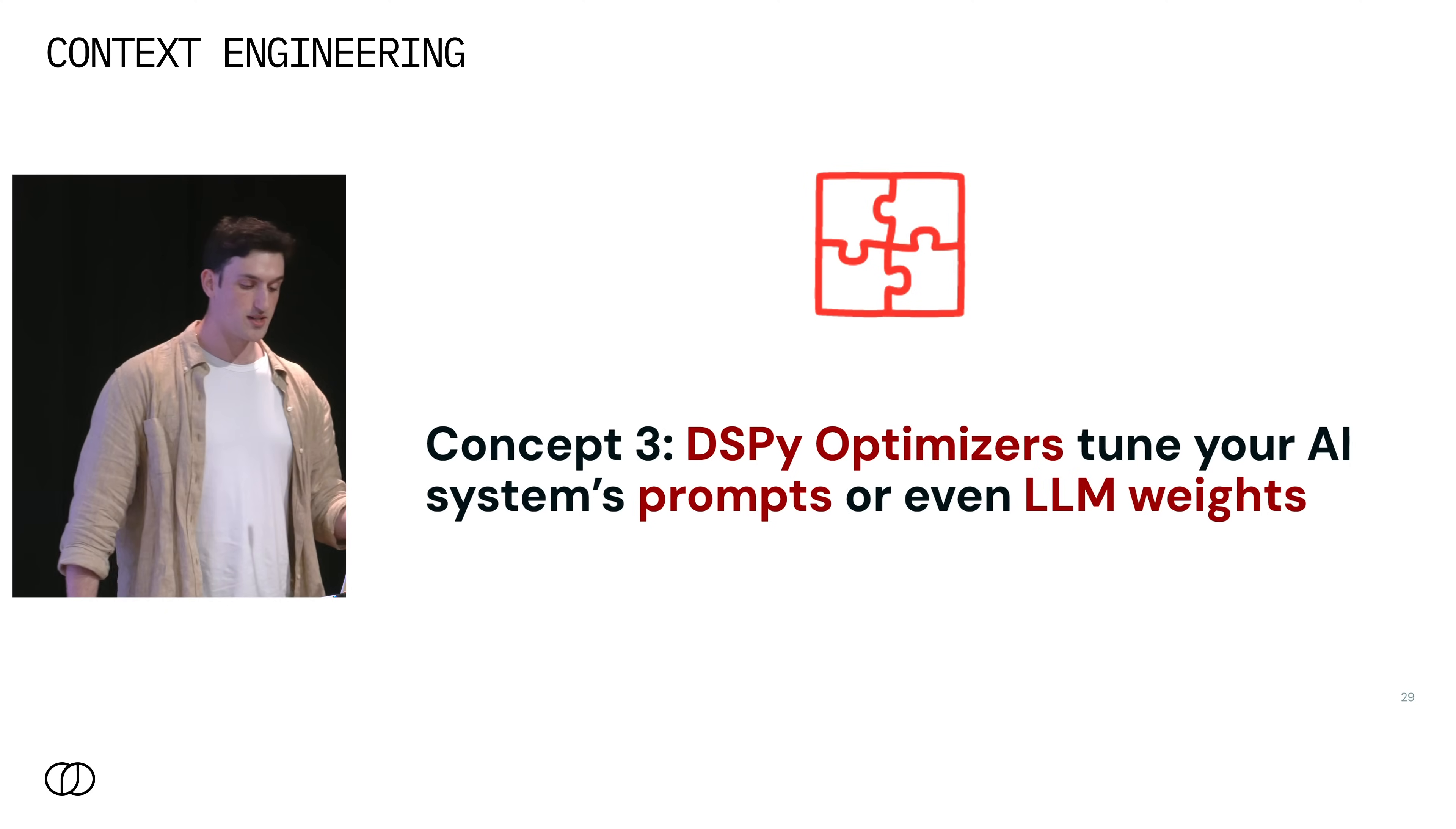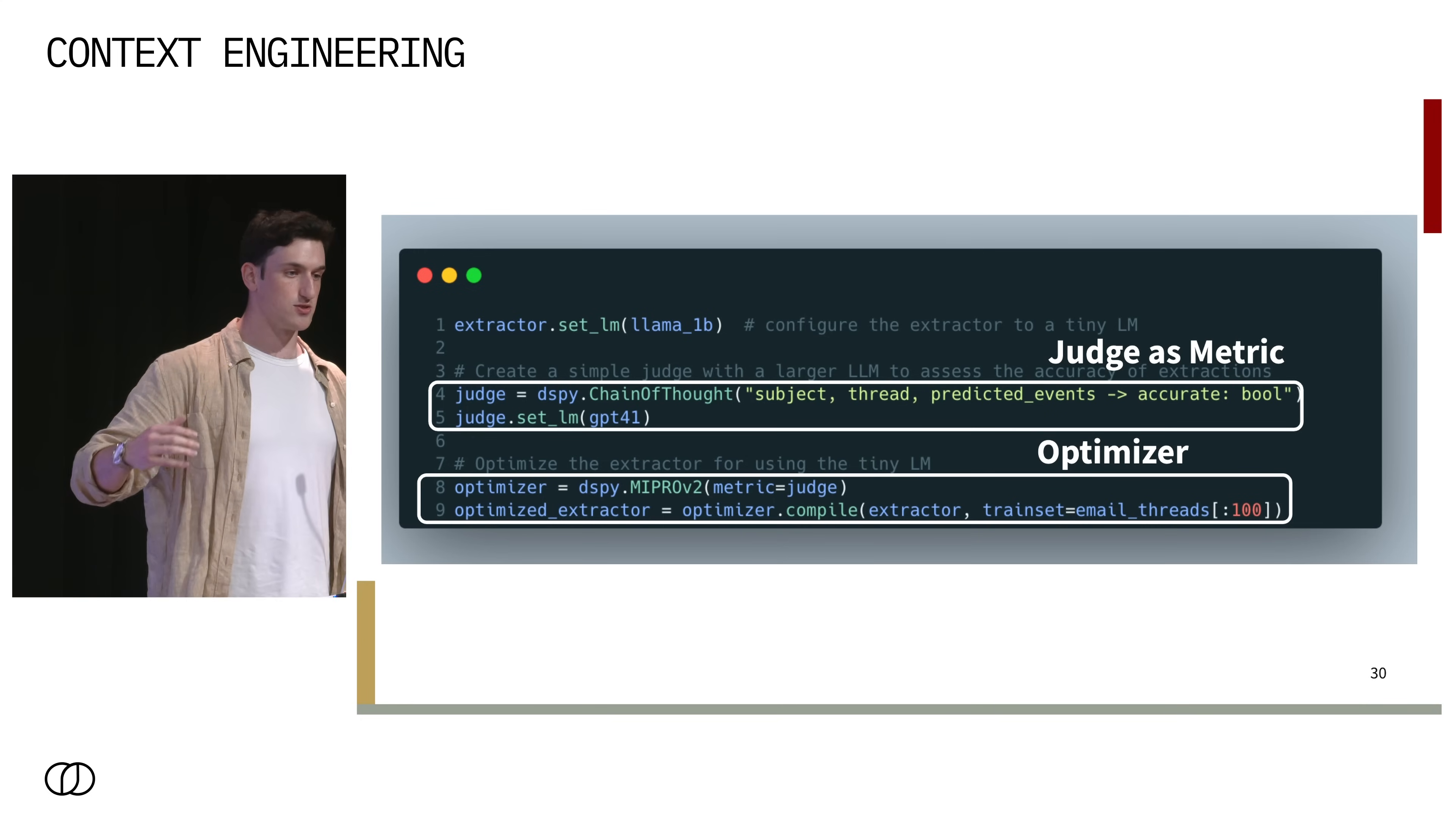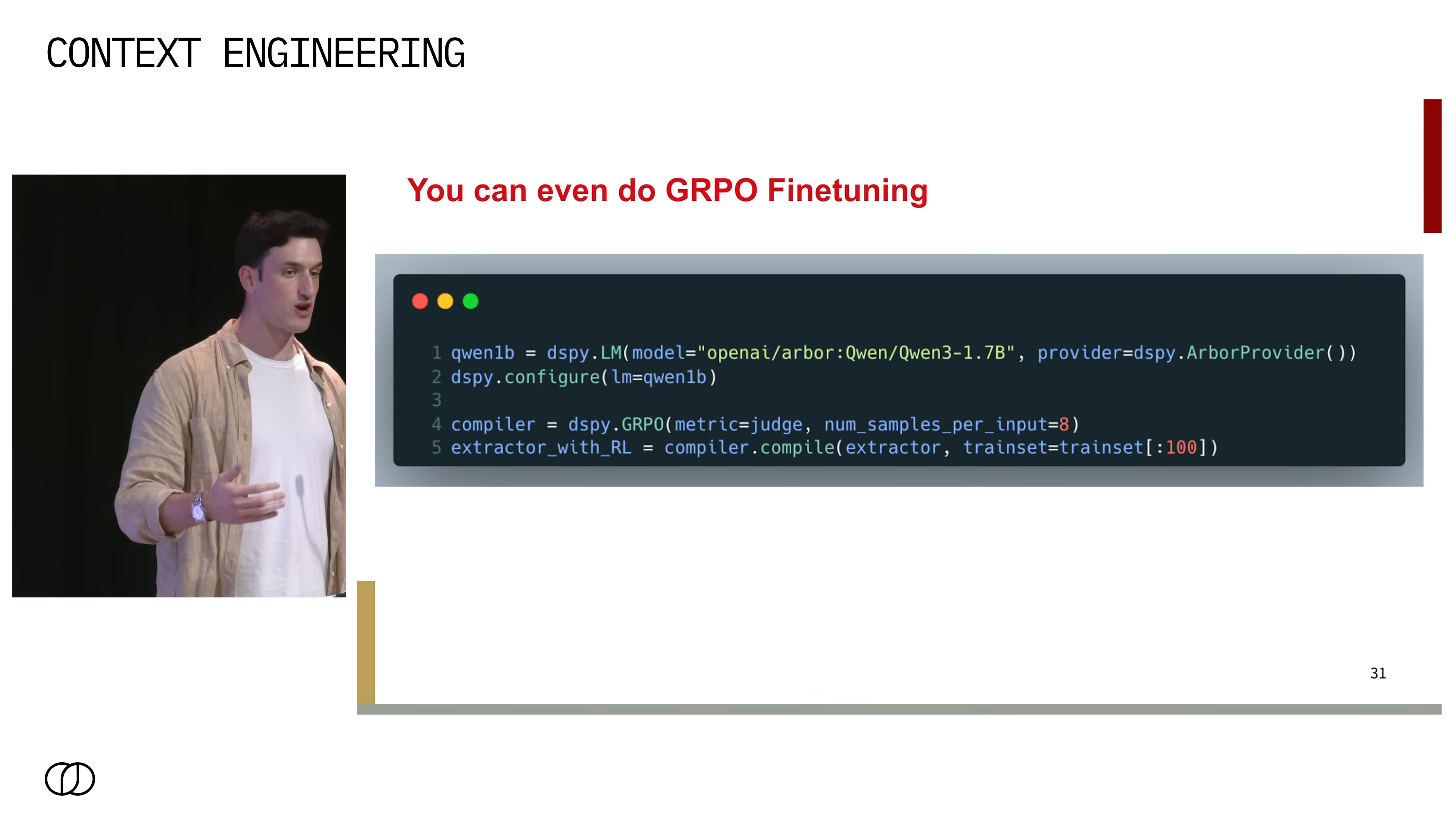The third concept is an optimizer, which tunes your AI system prompts or even weights. Here, we have an example using one of DSPy's most popular optimizers, MyProv2. Here, we have our judge as a metric, which just takes in a subject, a thread, predicted events, and returns if it's accurate or not. And then we have our optimizer, which will take in this program and try different combinations of few shots and prompts in order to maximize according to this metric on our dataset, which is just some list of email threads that we've provided.